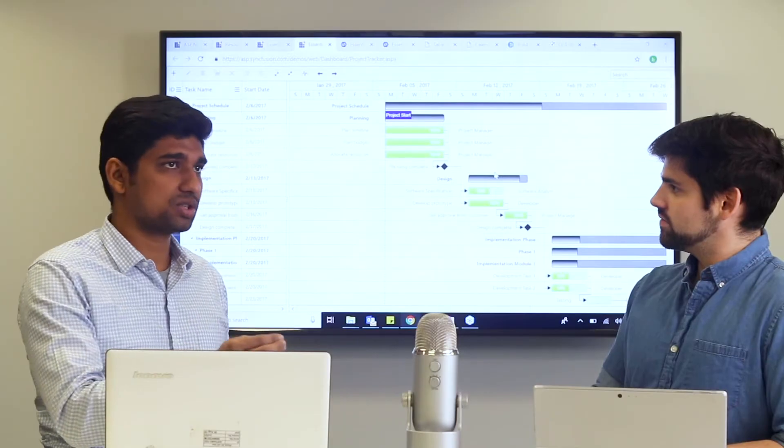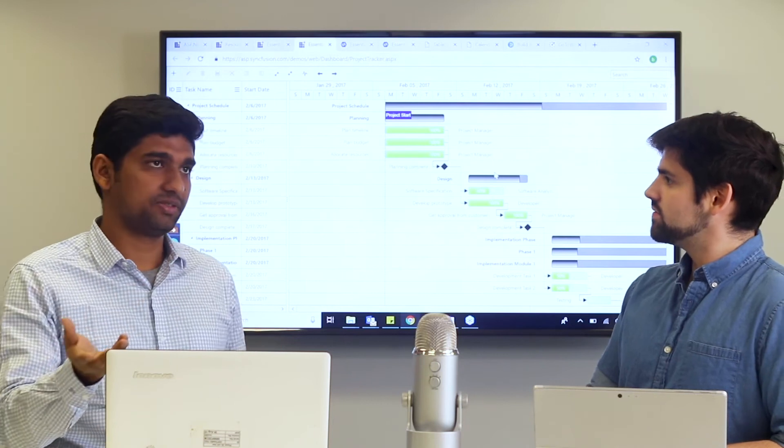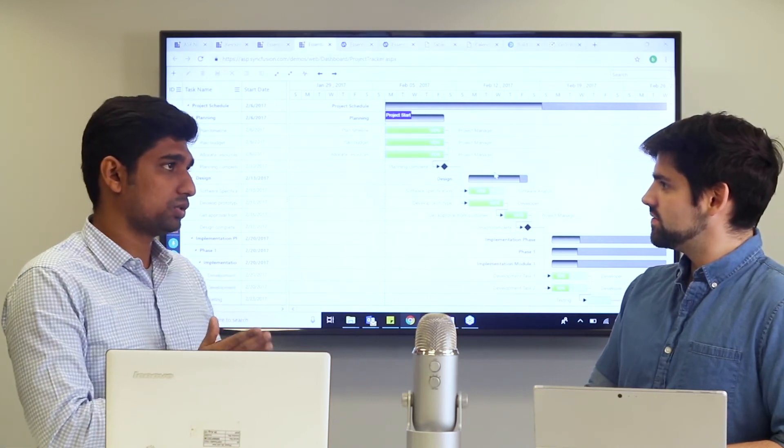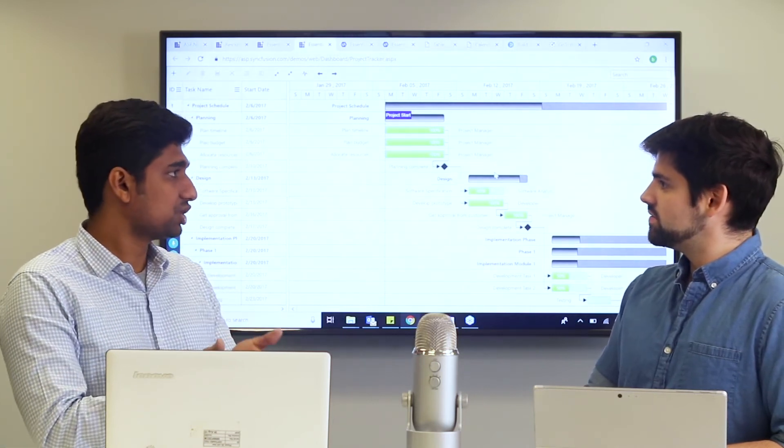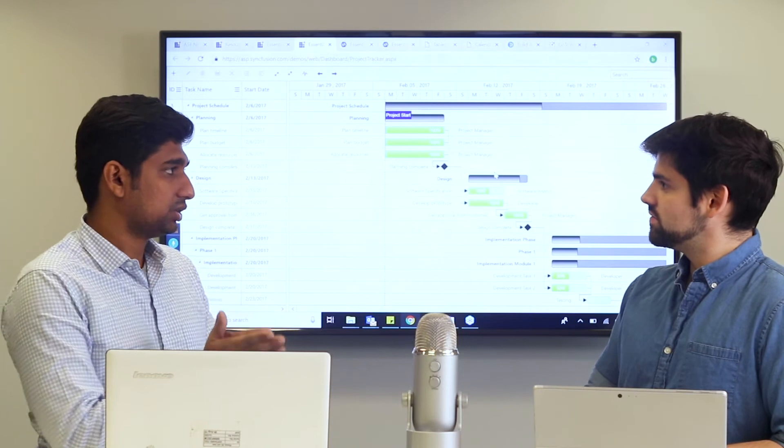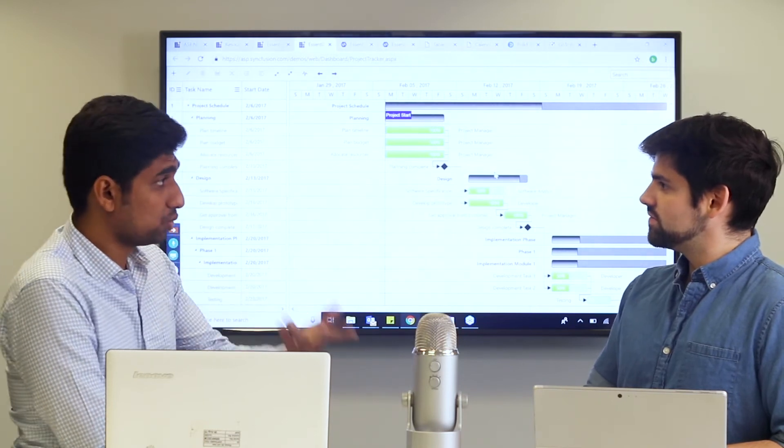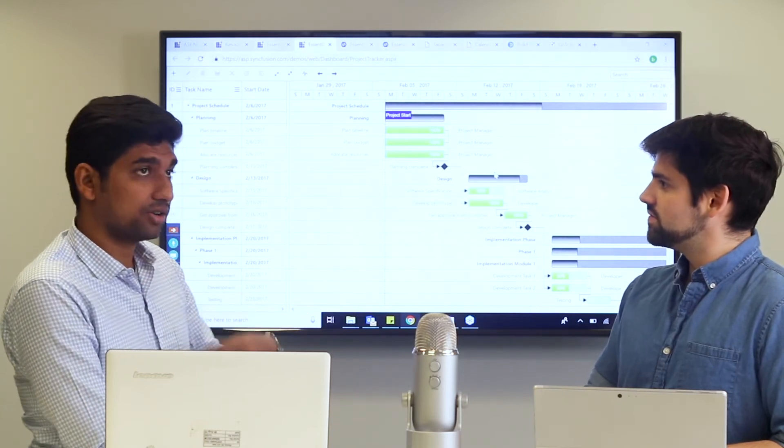Like unscheduled tasks. In large projects, there may be tasks which don't have any specific dates to start or specific dates to end. Those tasks we call unscheduled tasks. We can deal with unscheduled tasks in the newer version.